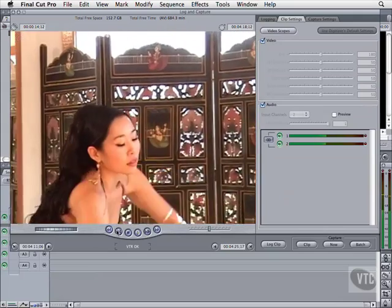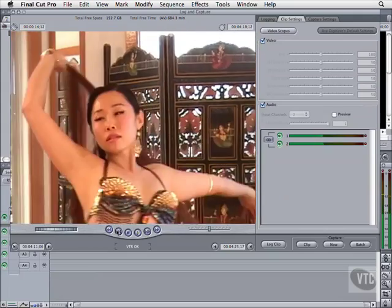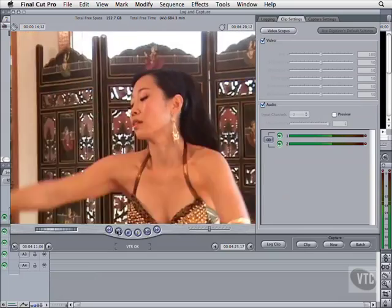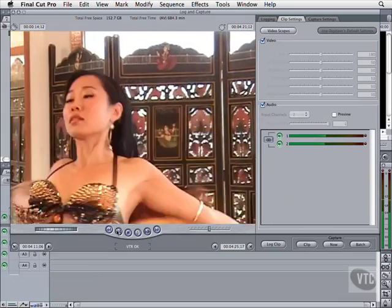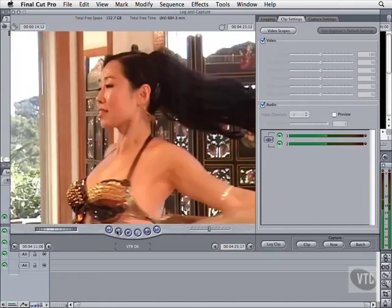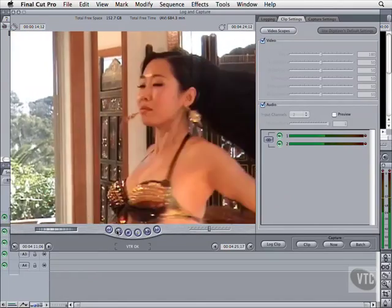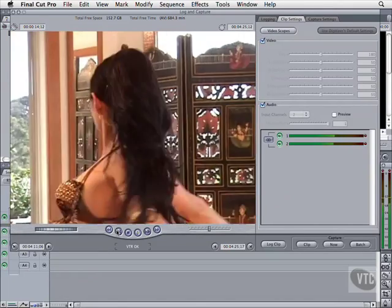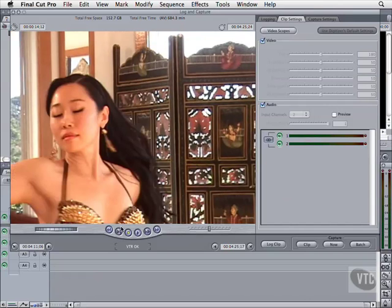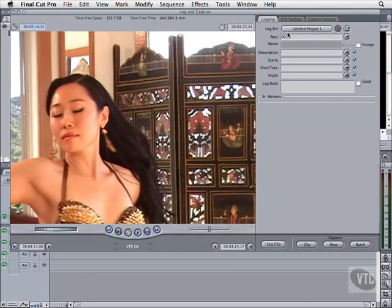Now say we're happy and we want to move on to the next clip. If we did so now, we'd lose the ins and outs we just defined. We have to log it first. In the Logging tab, the first thing to do is set a unique reel name, which should also be clearly marked on the tape itself.